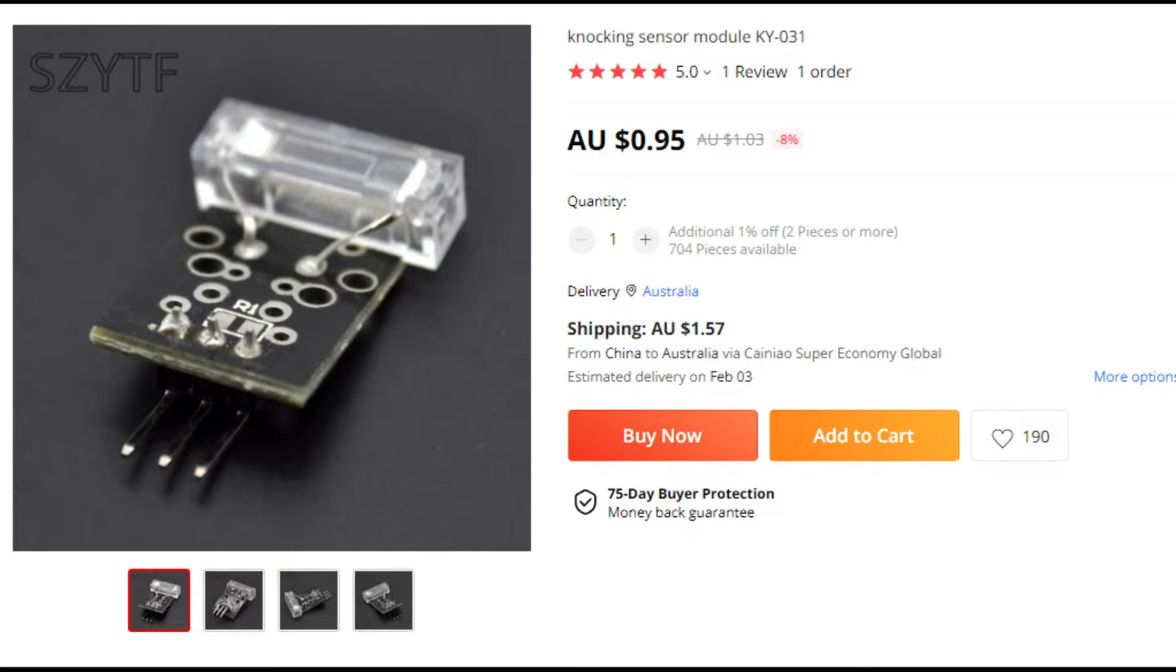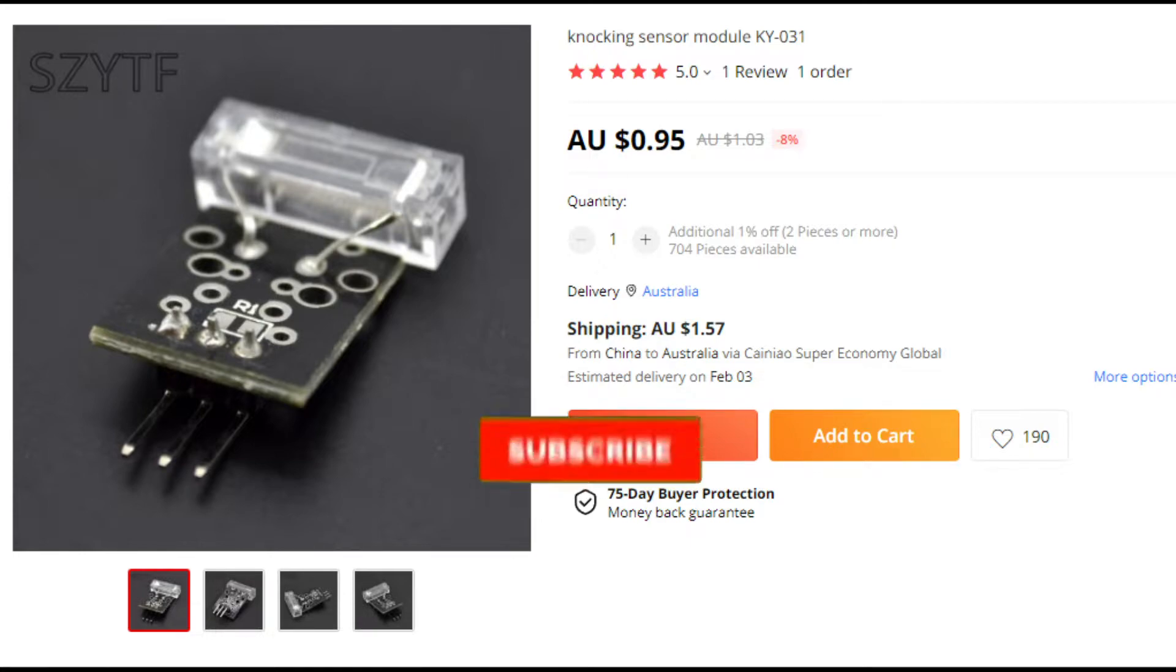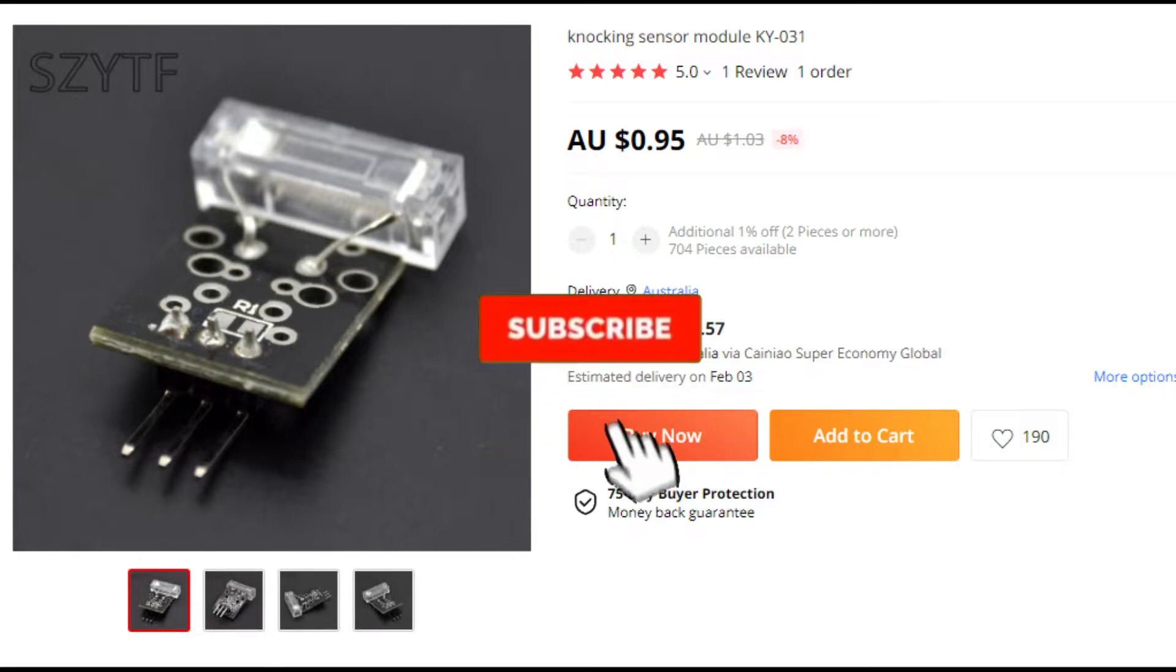You can pick these sensors up online. I've got a few links in the description below for eBay, AliExpress and stuff, but basically, they're a few dollars with shipping. Nice and cheap, easy type of vibration switch for your circuits or your projects.